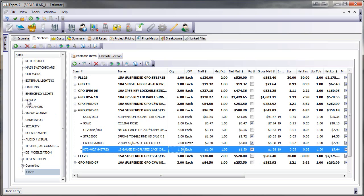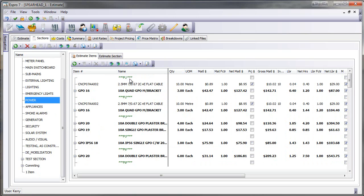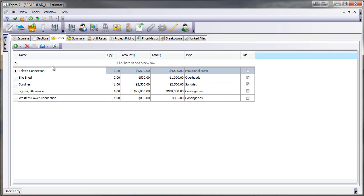We also have comments. The comments now are in green italics which help easily identify or make notes against different items. Estimate costs are similar. I can just put all my estimate costs, the dollars and the type of estimate costs they are.